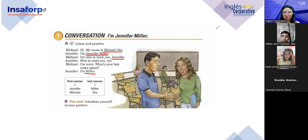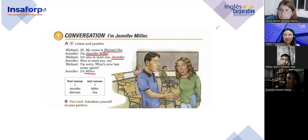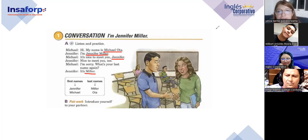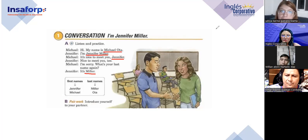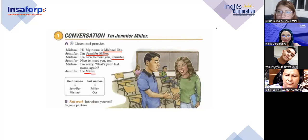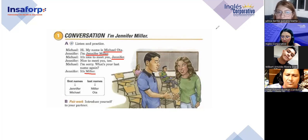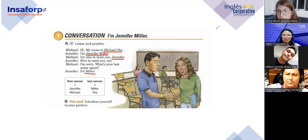Una más — two more volunteers. Julissa and Wilbert. Raise your hand. Wilbert empieza como Michael: 'Hi, my name is Wilbert.' Julissa: 'I'm Julissa Lizama.' Wilbert: 'It's nice to meet you, Julissa.' Julissa: 'Nice to meet you too.' Wilbert: 'I'm sorry, what's your last name again?' Julissa: 'It's Lizama.' Excellent, great job!